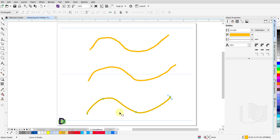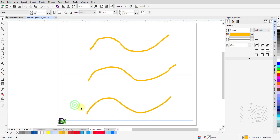This is because CorelDRAW does all the necessary mathematical computations in the background and renders the curved line with the appropriate smoothness. It reduces the number of nodes, and thus fewer segments, and the result is a perfectly smooth curved line.